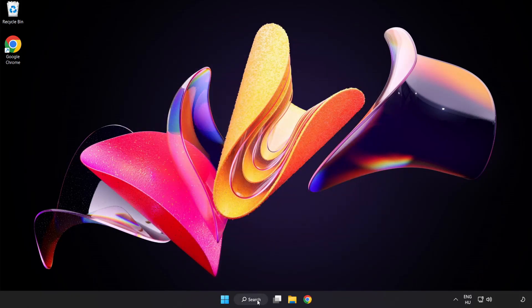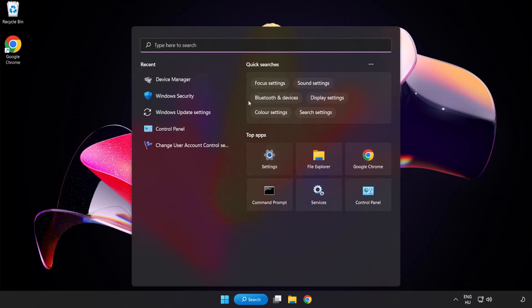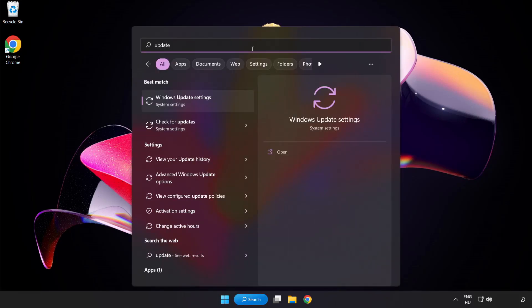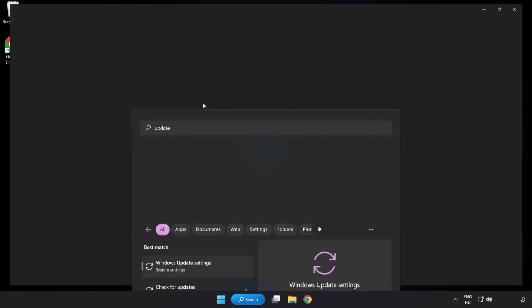Click search bar and type update. Click Windows update settings.